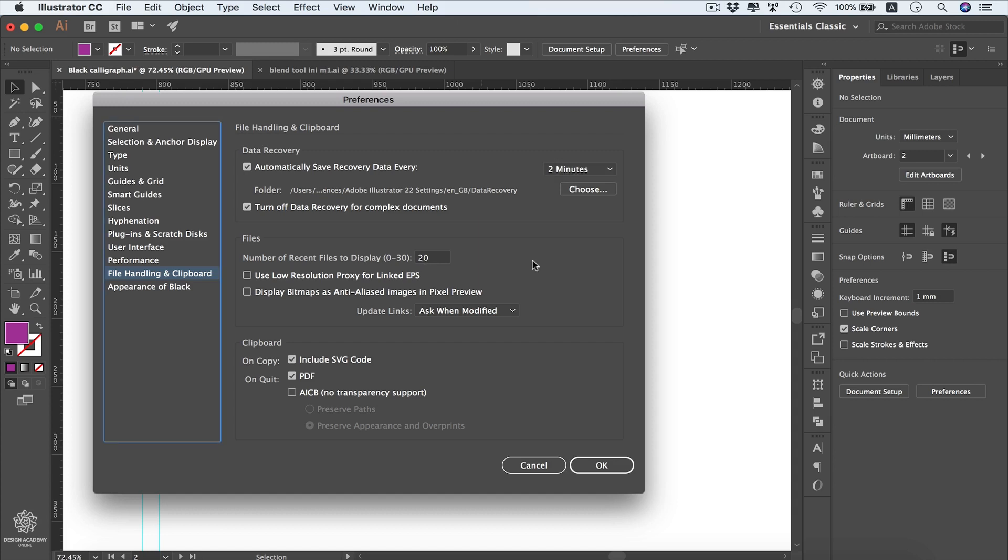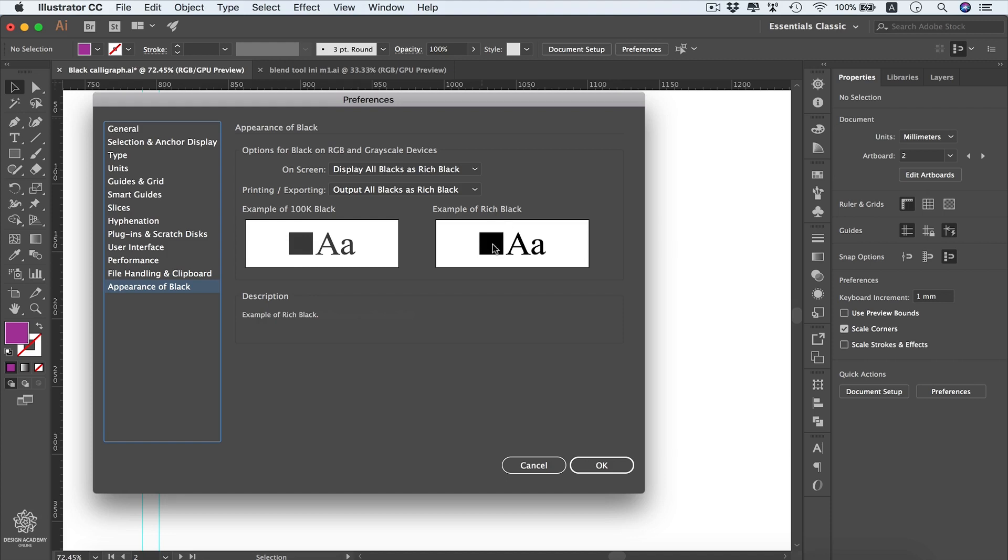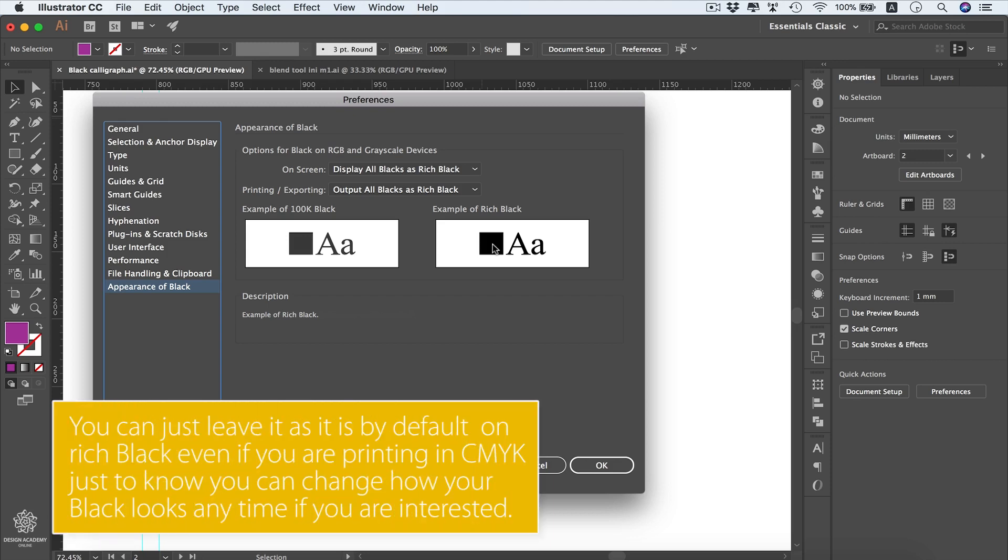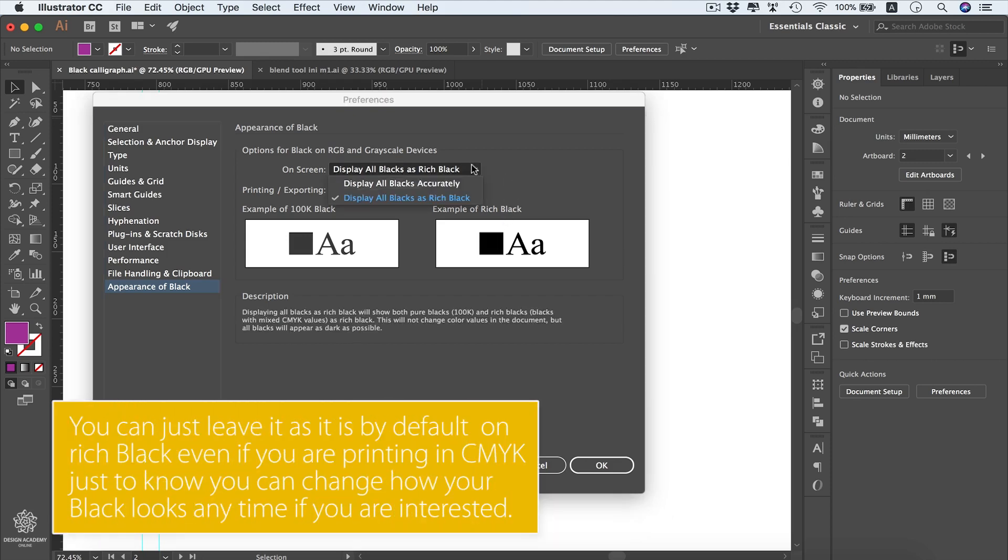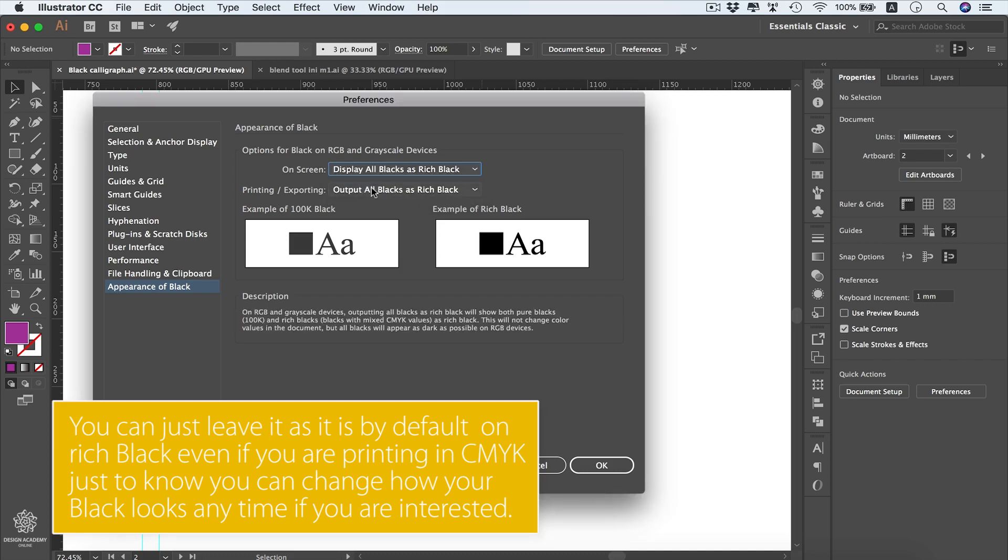Lastly we have that appearance of black settings. So there are two famous blacks in design world - we have the 100K black which is used for CMYK printing and it looks quite pale, as you can see. It doesn't look that really dark black if I might say that. And we have that rich black which is looking so nice as you can see and can be used freely in screen applications and web designs. However, here you can choose how to review your black on screen - maybe you can display black accurately or leave them as they are in here as rich black.